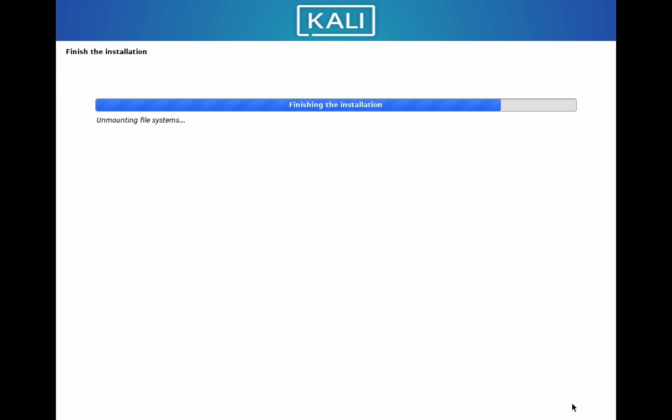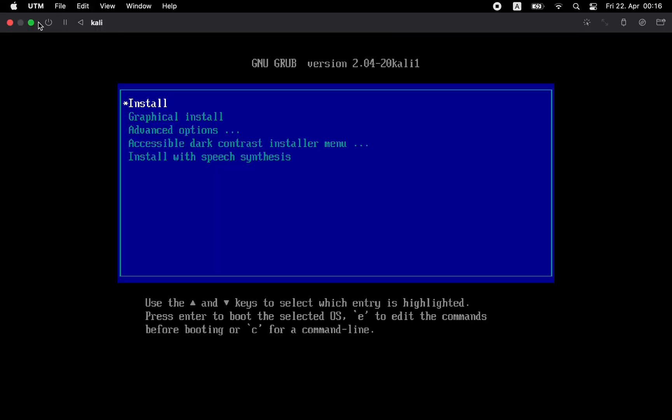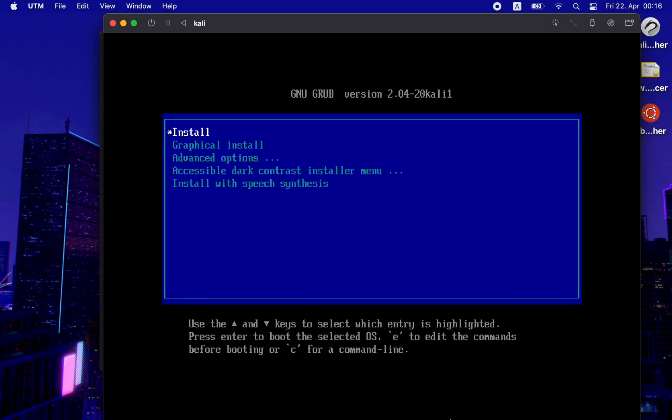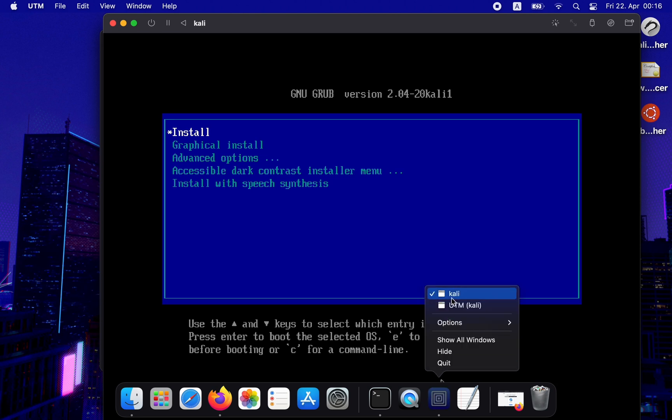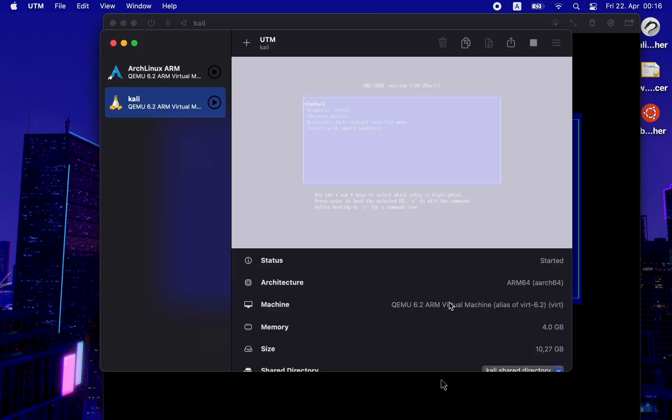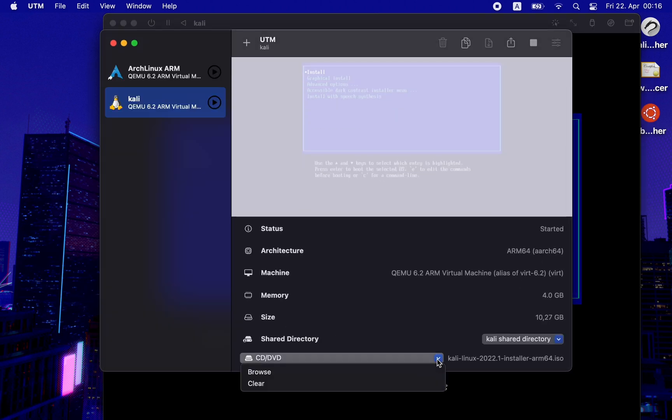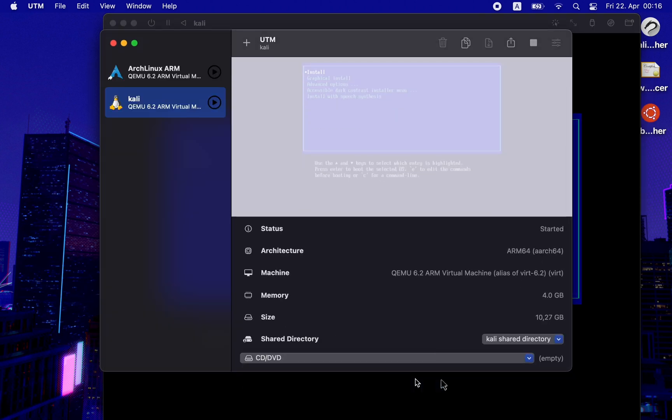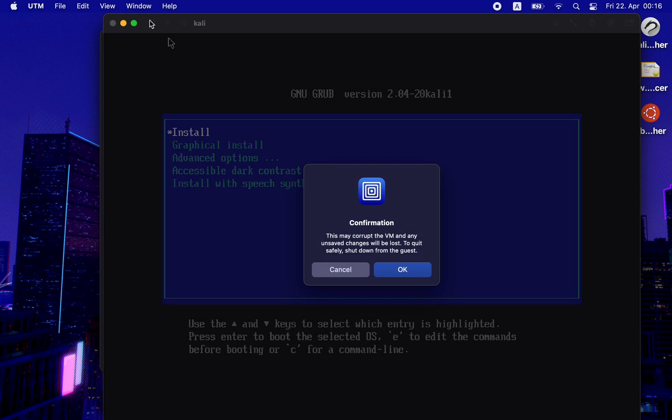Once the installation is finished and the virtual machine is rebooted, you need to remove the ISO file, otherwise you will see the installation option on every reboot. Simply click on CD/DVD options of your Linux and click on clear. Once done, stop the machine and start it again.